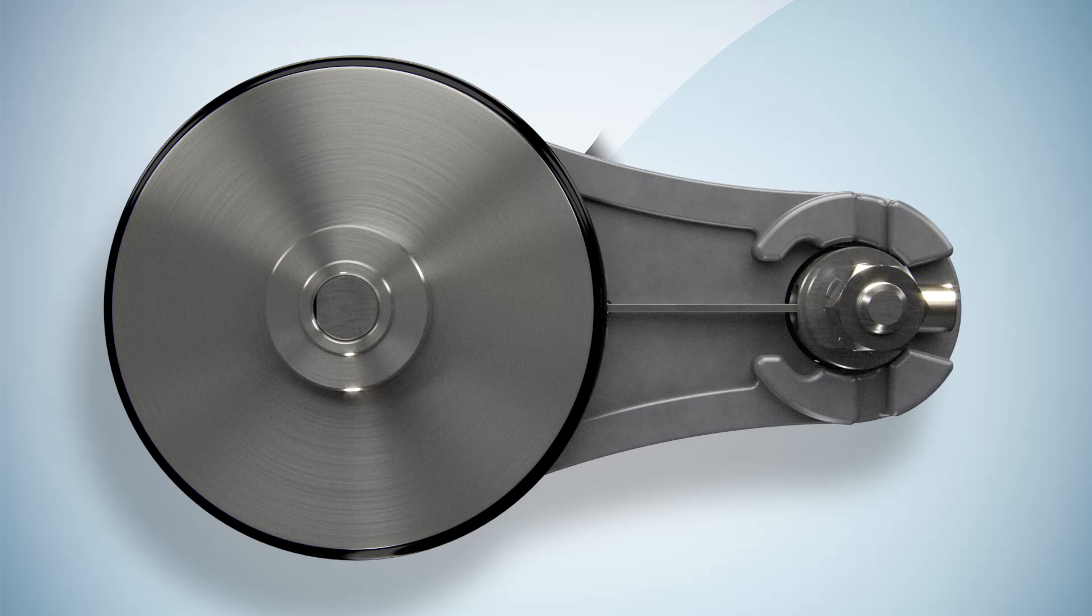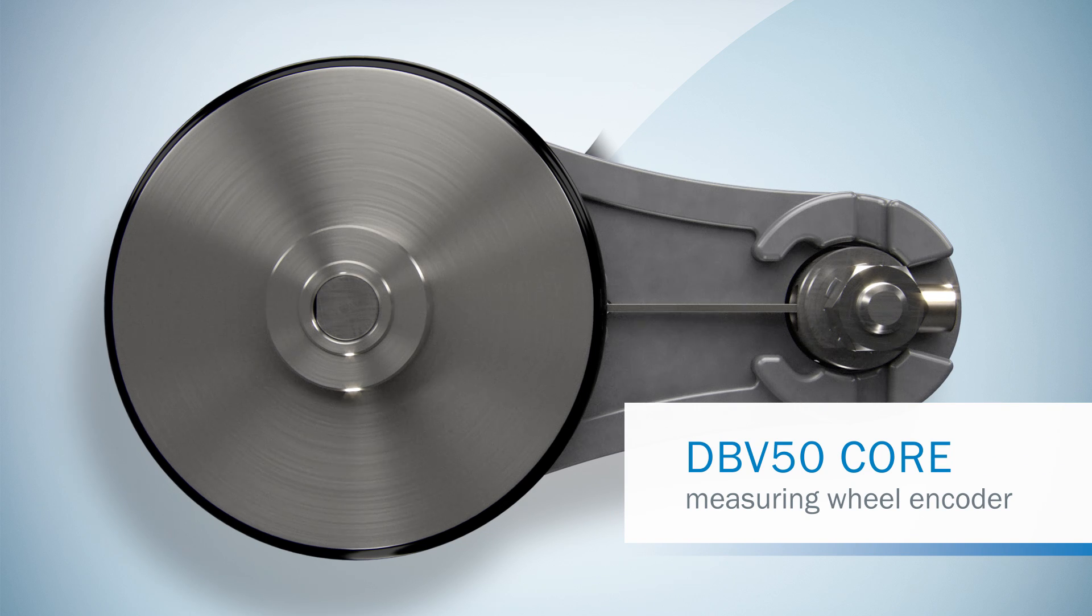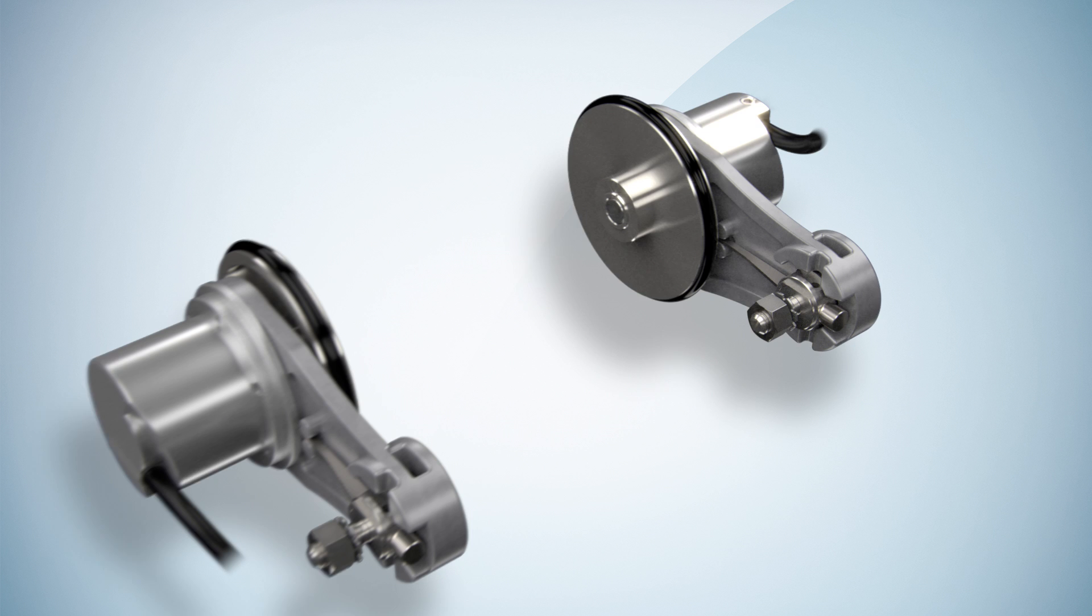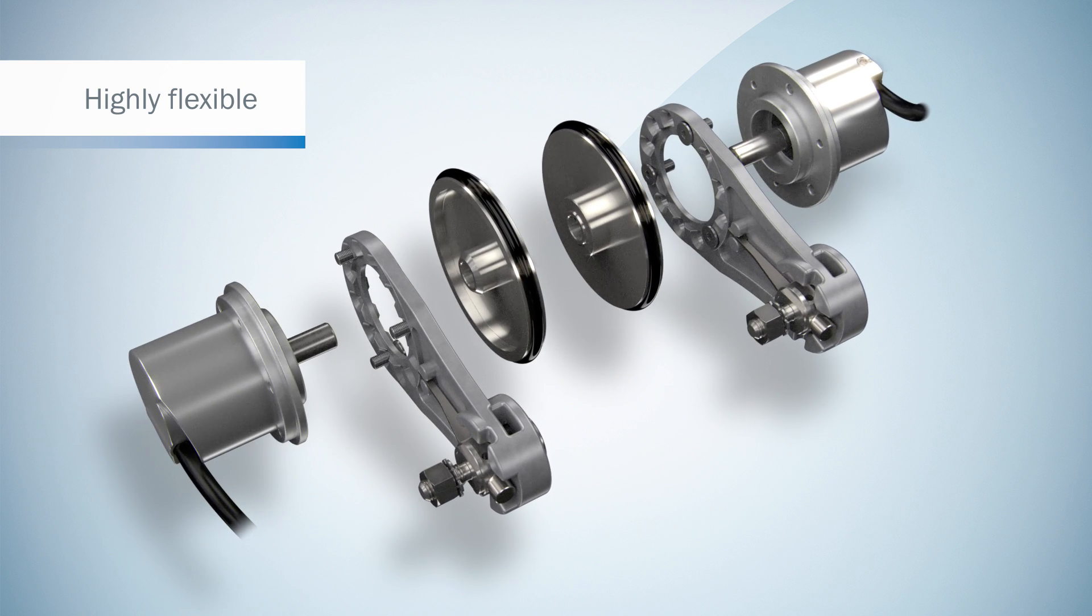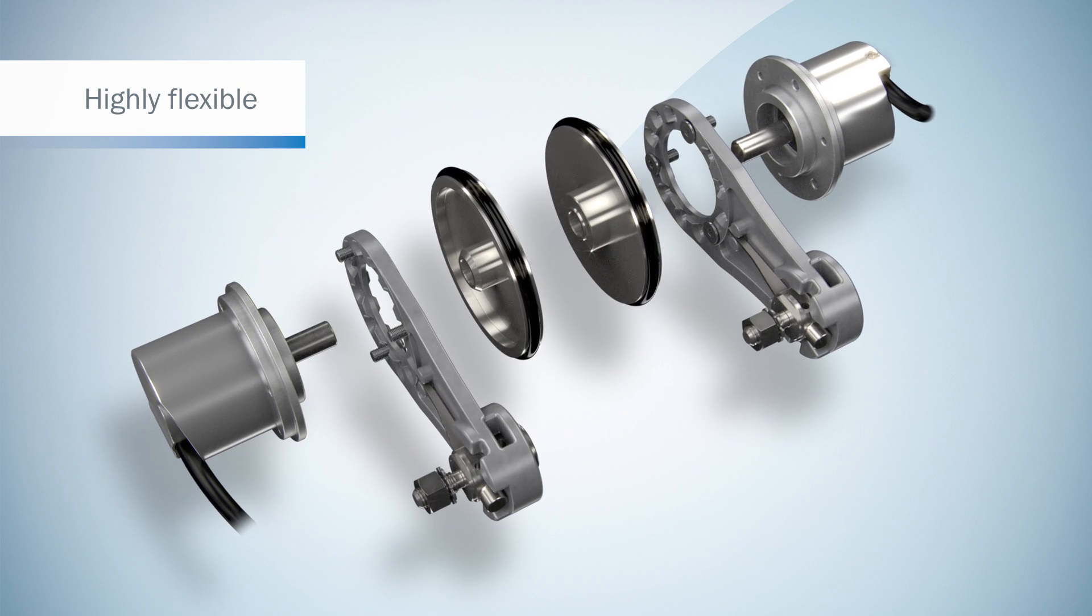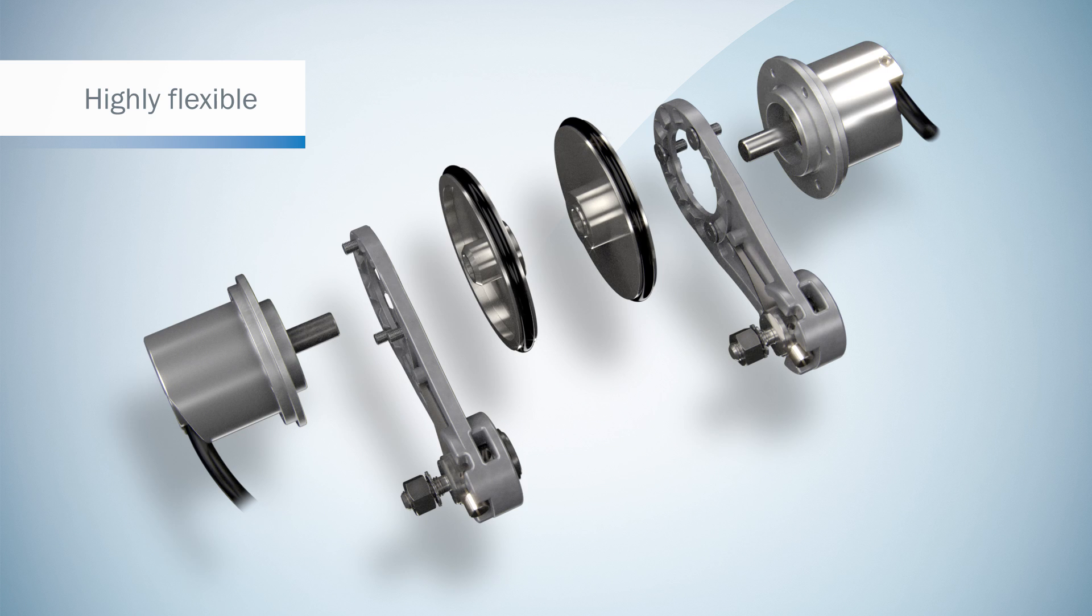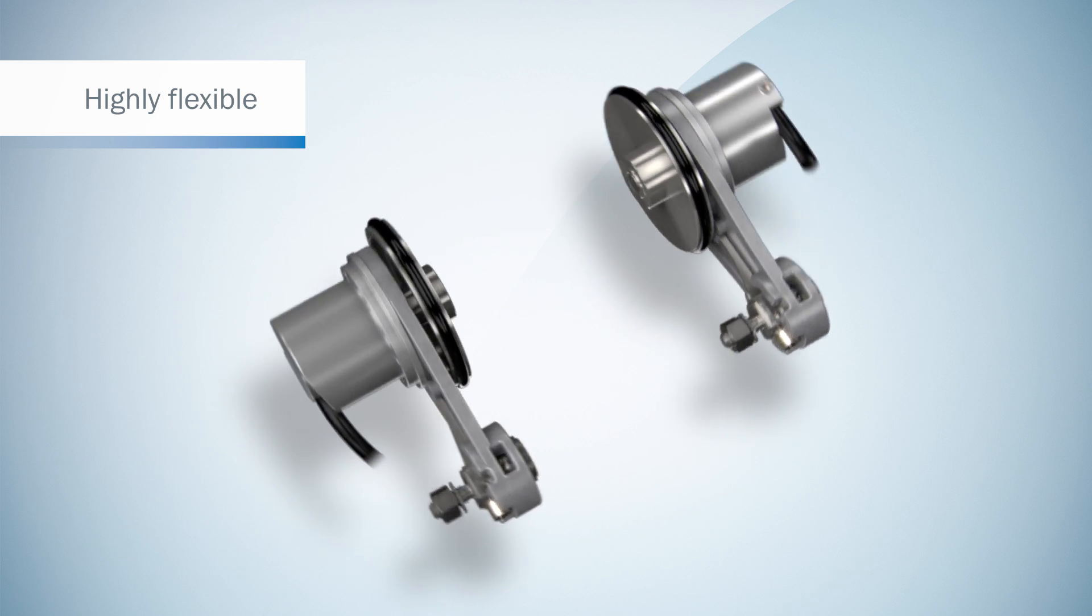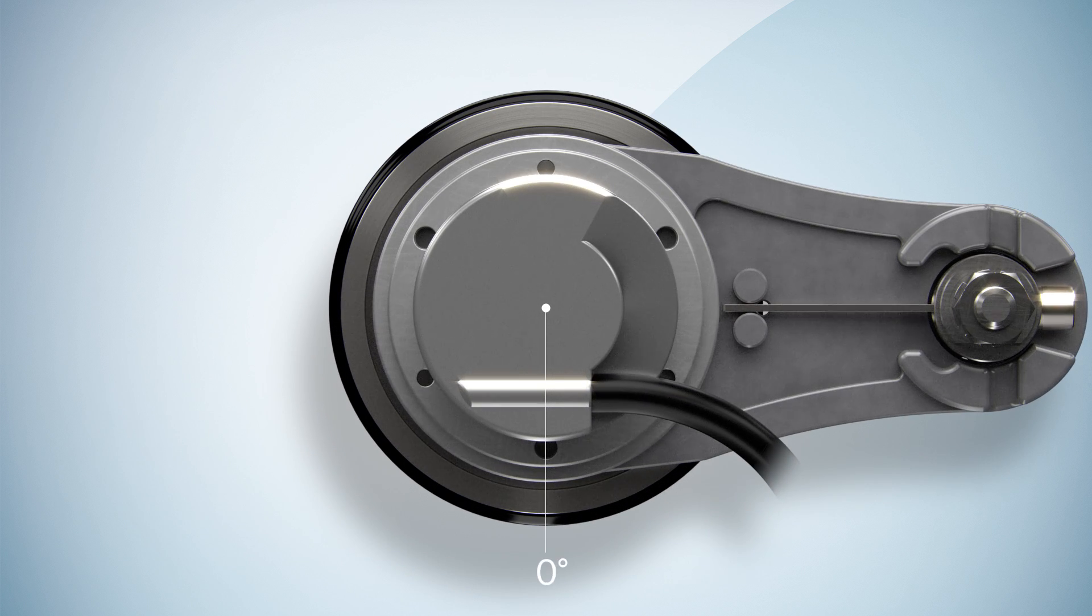SICK presents the DBV50 core. For flexible machine integration, the encoder can be positioned on either side of the spring arm and rotated in 30-degree steps.